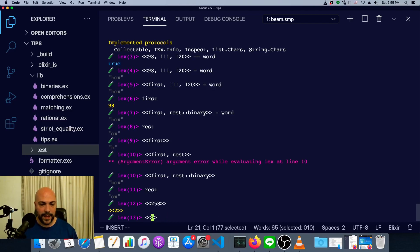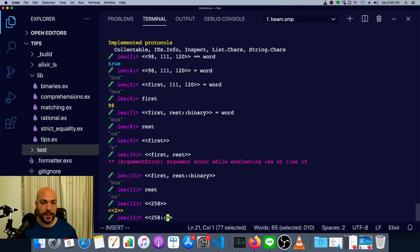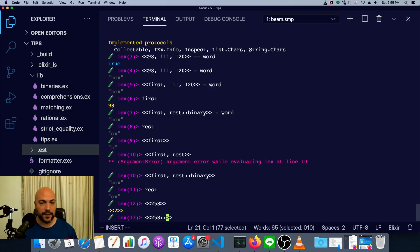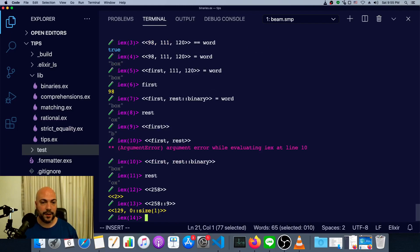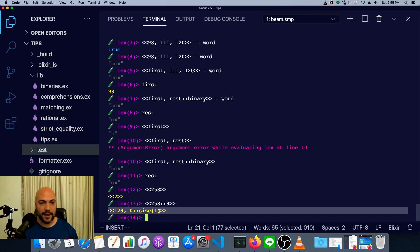If we had, if we wanted to store a larger number, we could simply specify the number of bytes or the number of bits, I should say. So in this case, this is the default behavior if we don't have any double colon at all. In this case, we'll need at least nine bits to store it. And now we see 129 and then size one is zero over here.